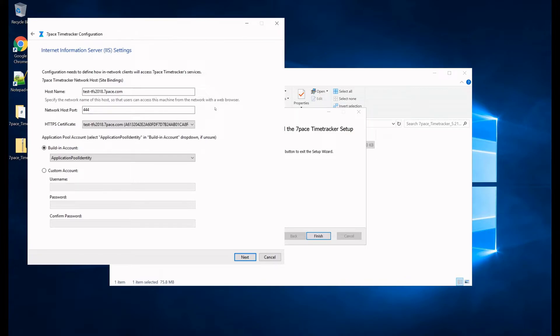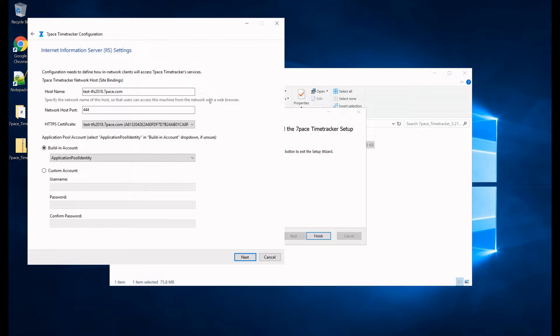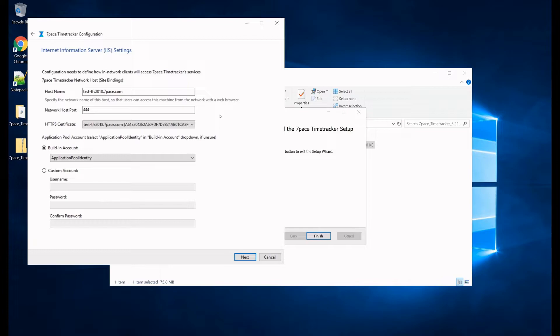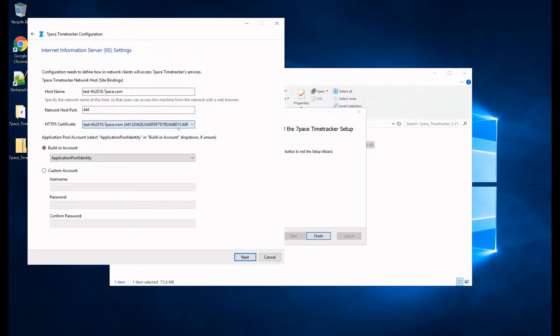Also, if you notice that as I'm going through all these pages, the data is getting automatically filled. This is because Time Tracker has already been installed on this server. So all this information is getting pulled from the registry, if available, and these fields are available. So it's already pulled the port number, the host name, and the certificate.